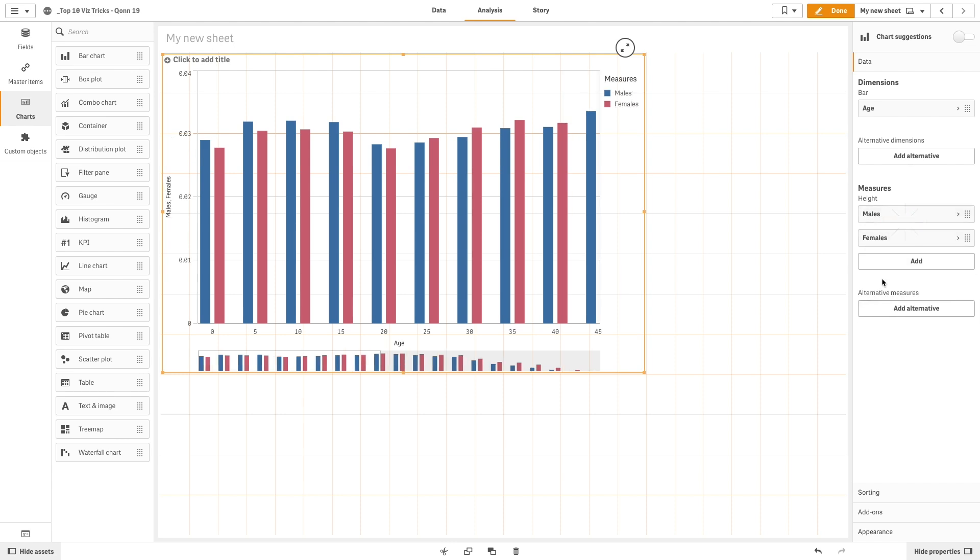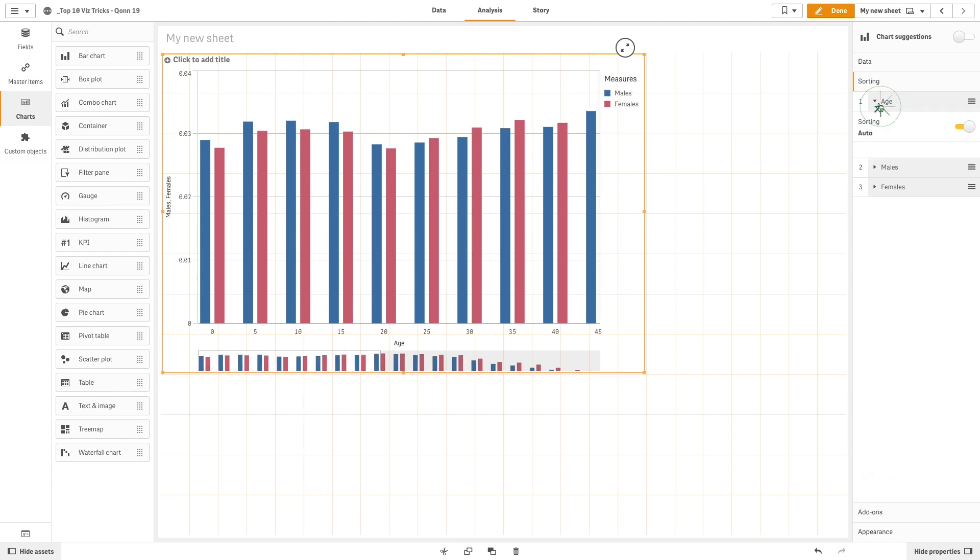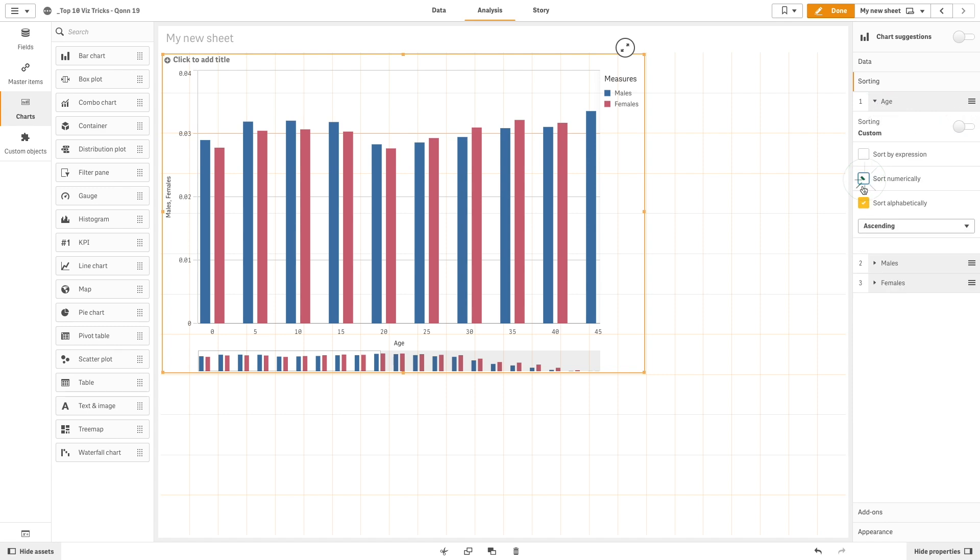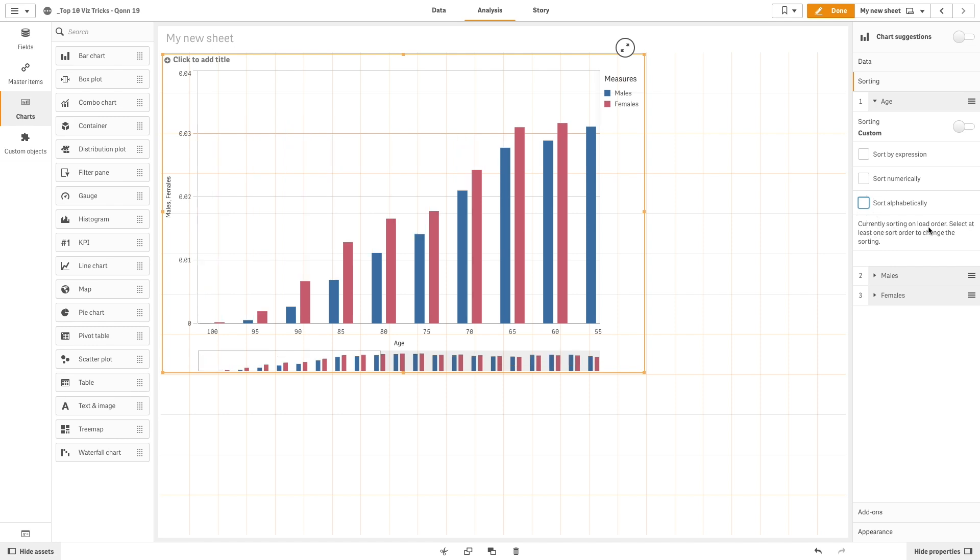Next, we will adjust the bar chart sorting. In this case, we uncheck all the sorting options to sort on load order.